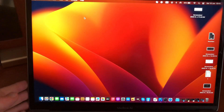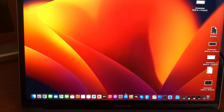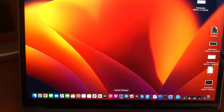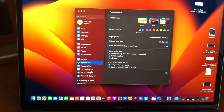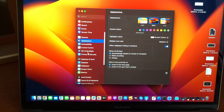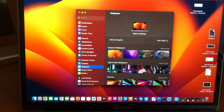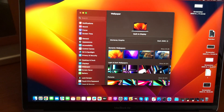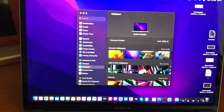Hello dear subscribers. I'll tell you how to change wallpaper in macOS Ventura. To do that, you just need to open System Settings. In the System Settings, find Wallpaper, and here you can choose whatever picture you want.